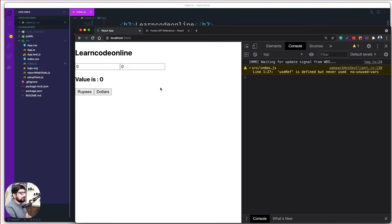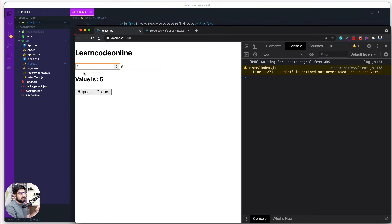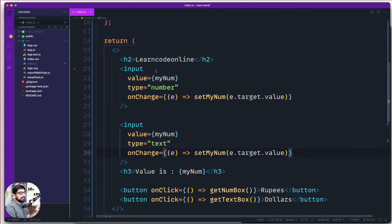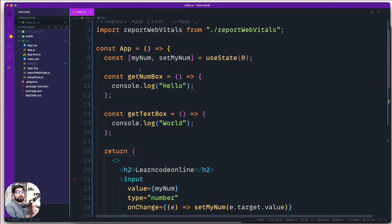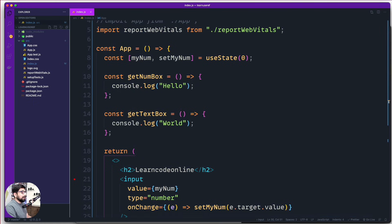After saving and hitting reload, now both inputs are working. One is a number type and one is a string type, yet both get our values because they're both controlled by a single state. The important thing to understand: whenever a value is changed, useState is responsible for re-rendering the element — that is the biggest difference here.